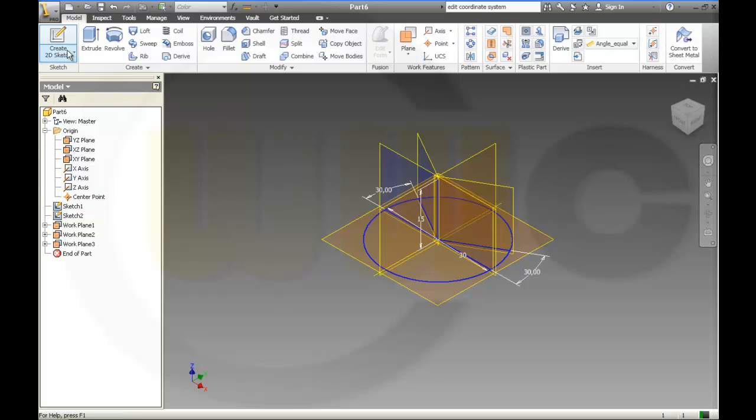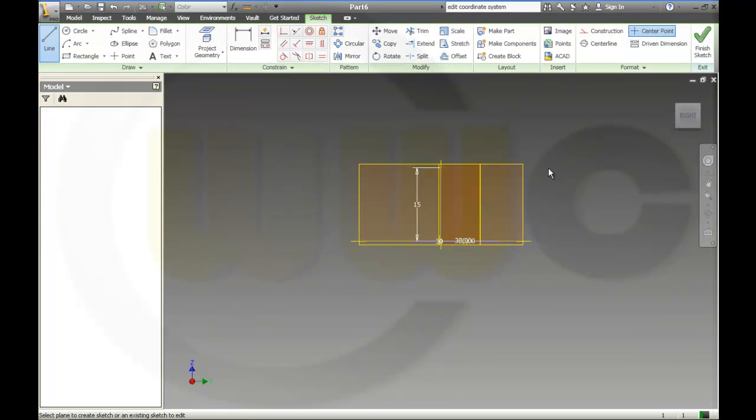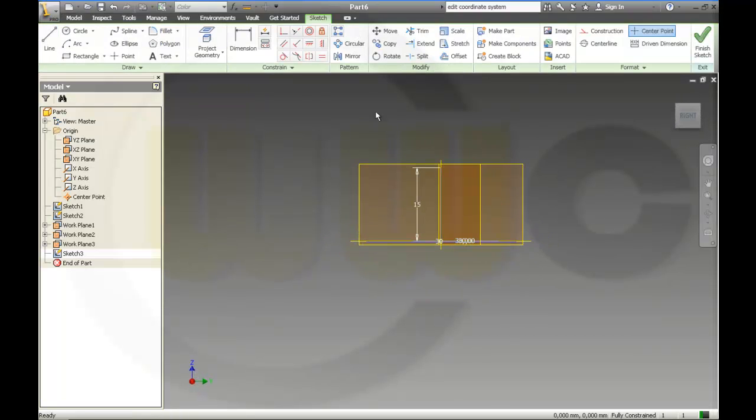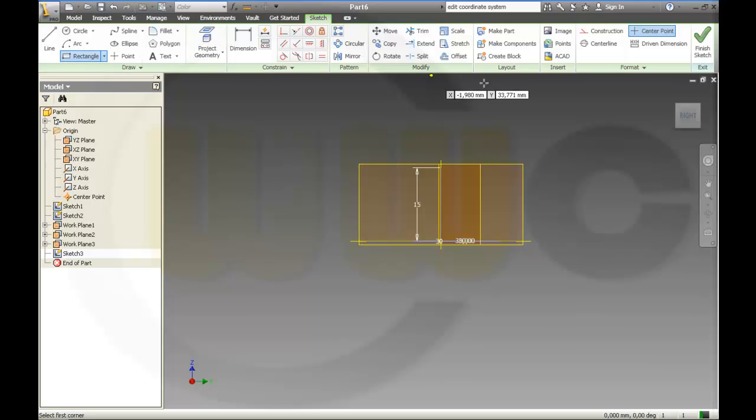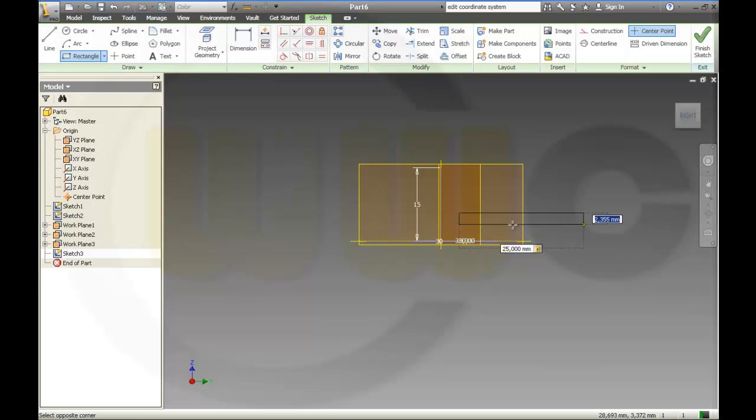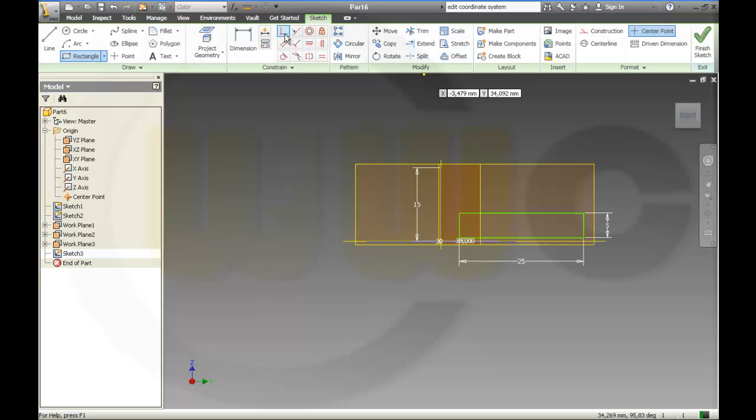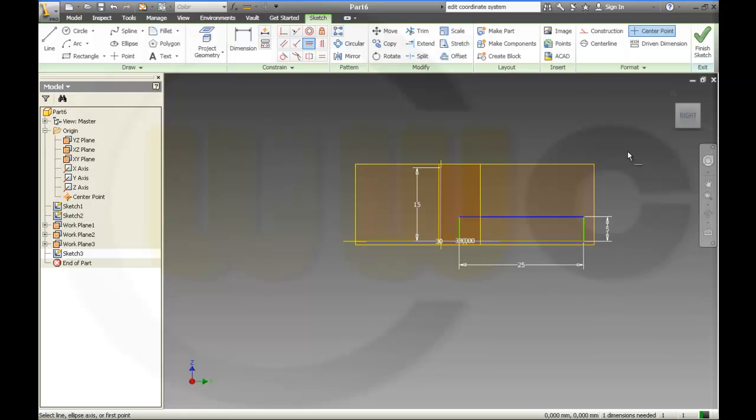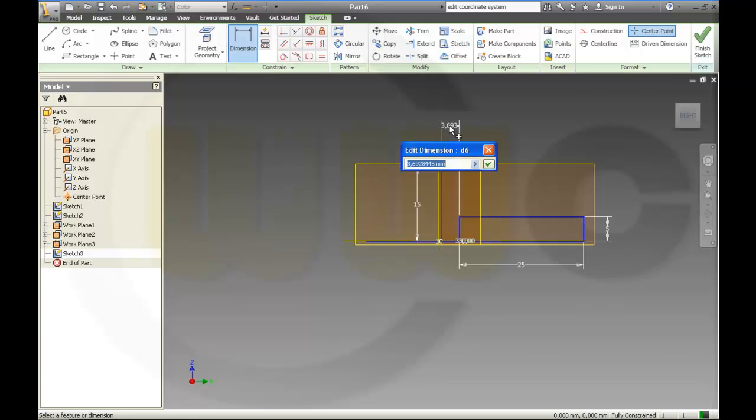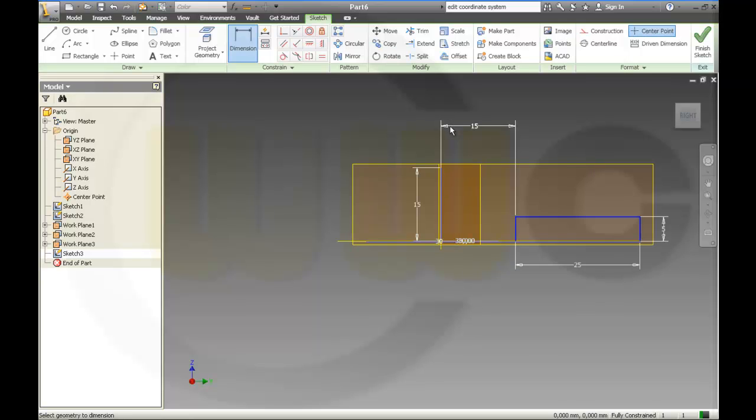Now I need my sketch. I'll do it on this plane. There should be a rectangle. So I will align these points and get the dimension. 15. Set the line to construction.